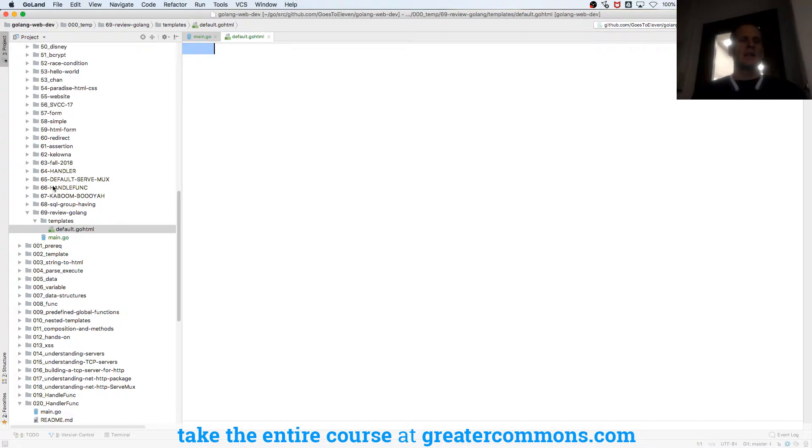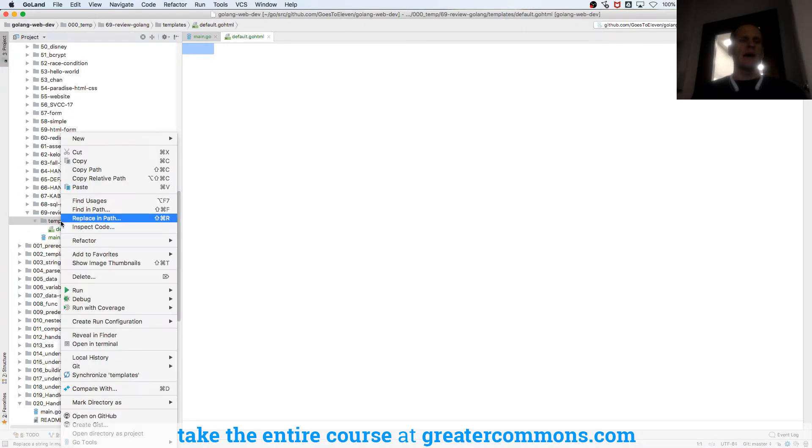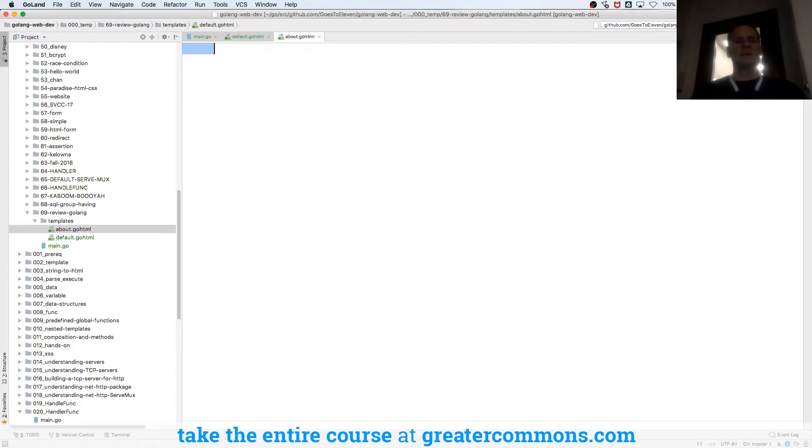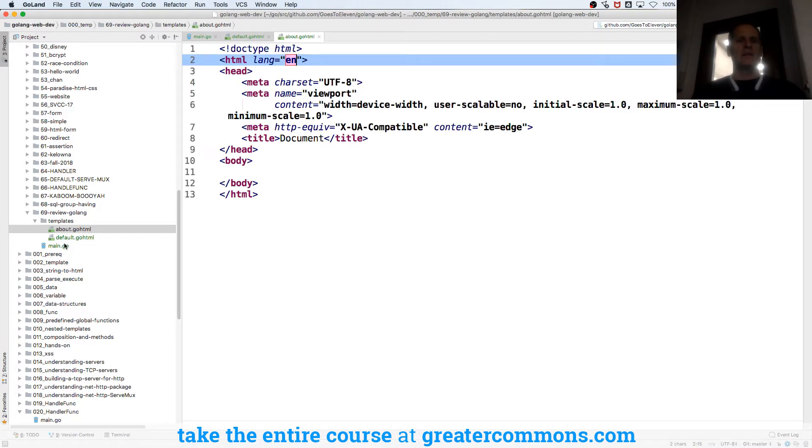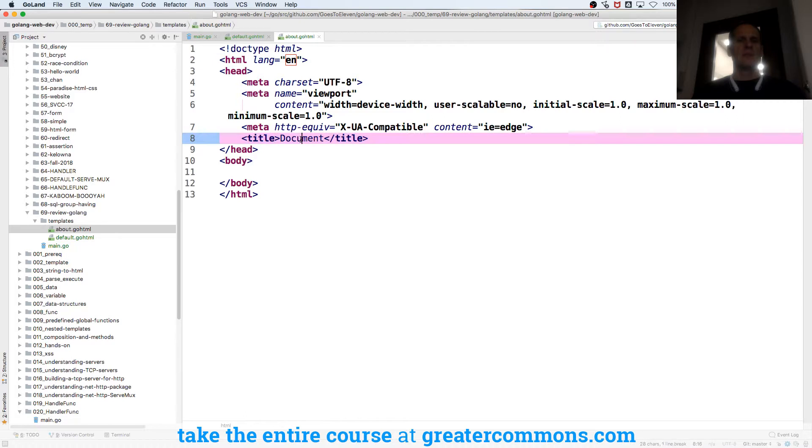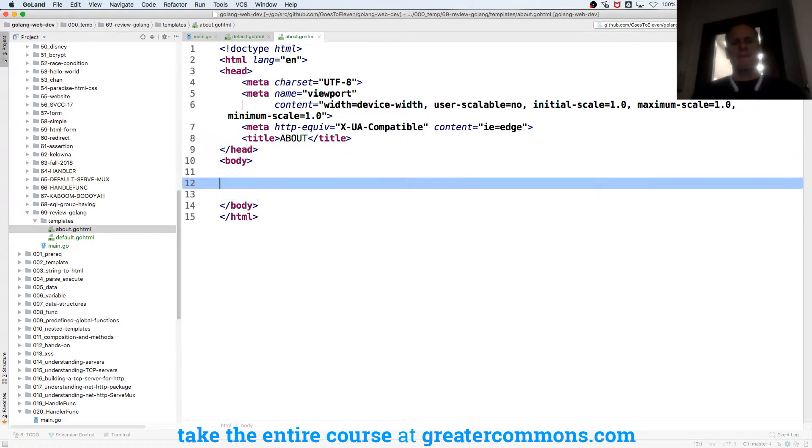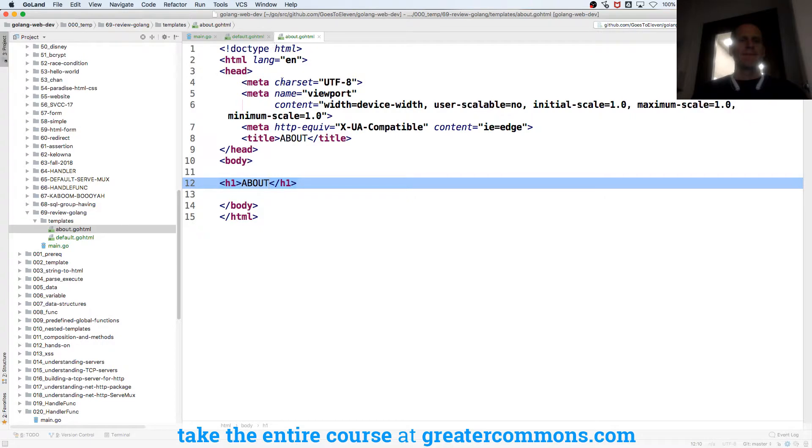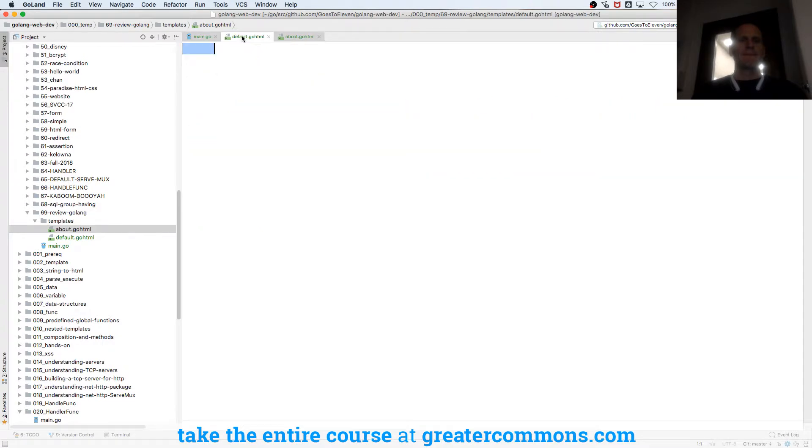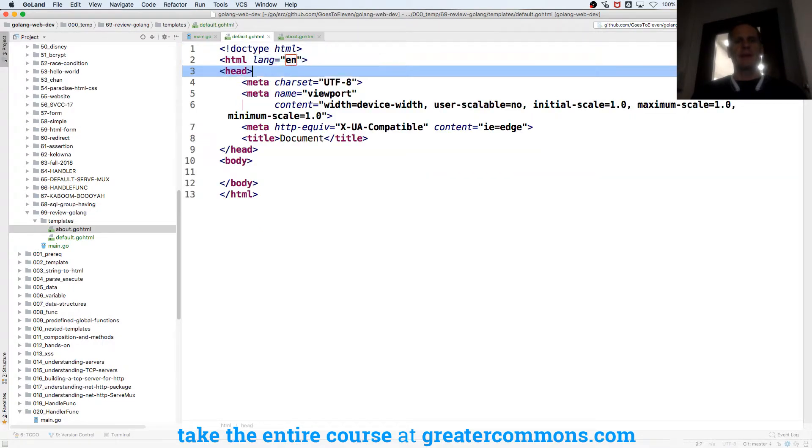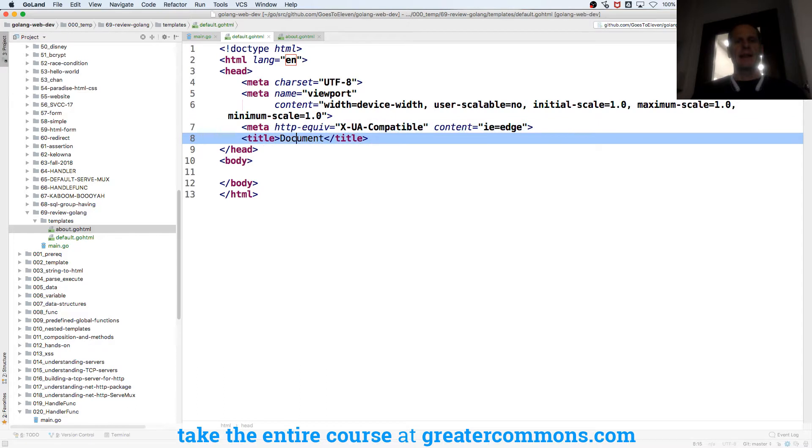And then we'll also have about.go.html and I think that's good. And then here I could just add some, so this will be about. And this one will be home.